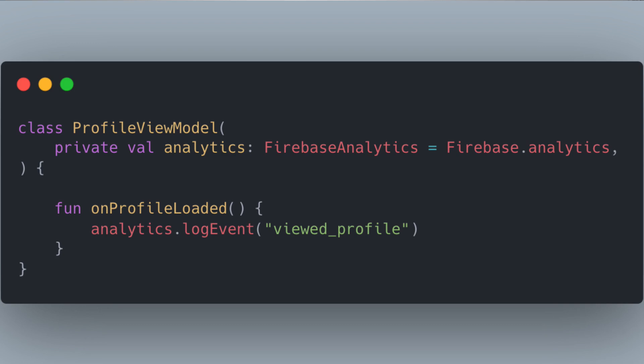Let's dive into how we can solve some of those problems. We can start by passing in Firebase Analytics through the constructor of the class. We can even give it a default argument if we want to always use Firebase Analytics. But this way, we have the chance to, in our unit test, create a view model with some sort of fake implementation. And this is really what dependency injection is — we have a dependency on Firebase Analytics, and we are injecting it into the constructor of this view model. This leads to a really interesting tweet from Kelly Schuster: why is it called dependency injection and not just passing stuff in?